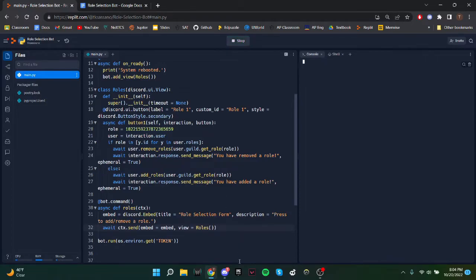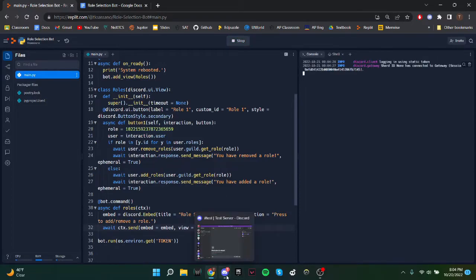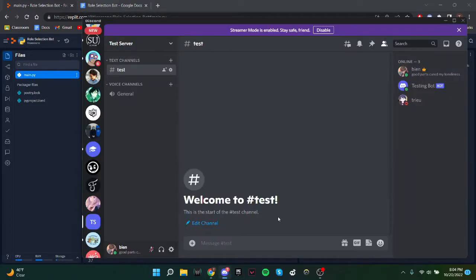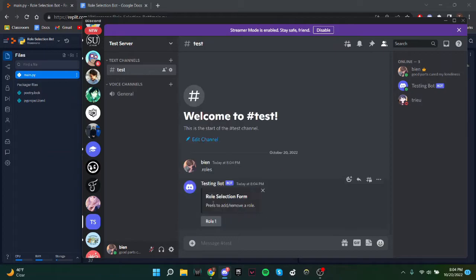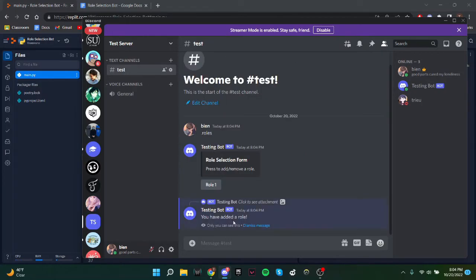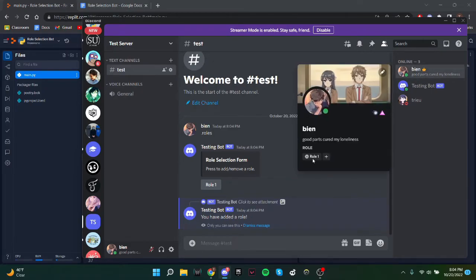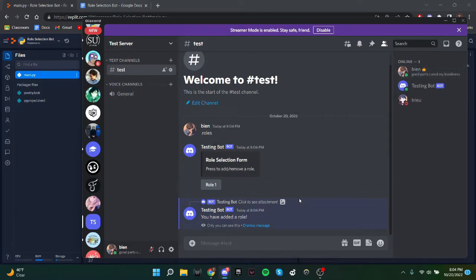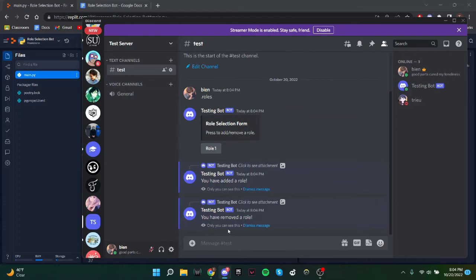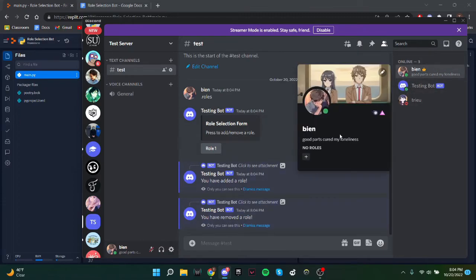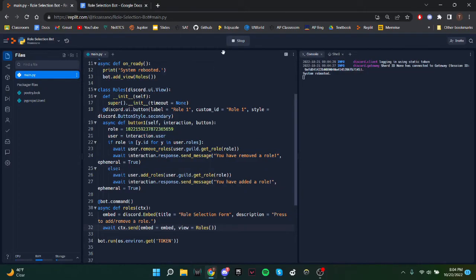So I'll just run the program. We'll type .rolls to create the message. Press to add or remove role. I'll press it. You have added a role. As you can see, I now have the role. And then if I press the button again, it will remove it. Since I already have it, you have removed a role. And I don't have the role anymore.